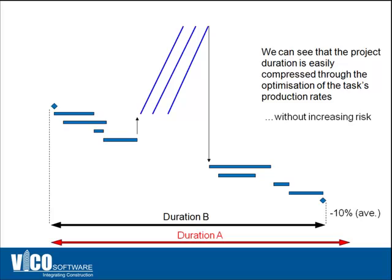With this you can also increase the level of detail of the schedule because you can include more information in the schedule without actually increasing risk. By using this additional dimension, locations together with productivity, you have the ability to optimize the schedule and compress it by at least 10 percent on an average basis.